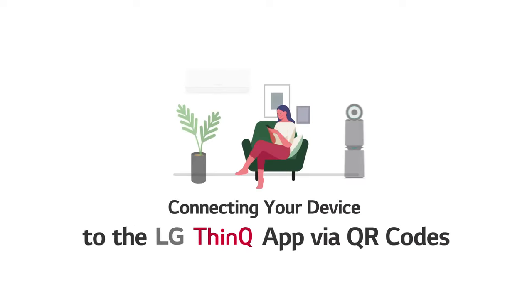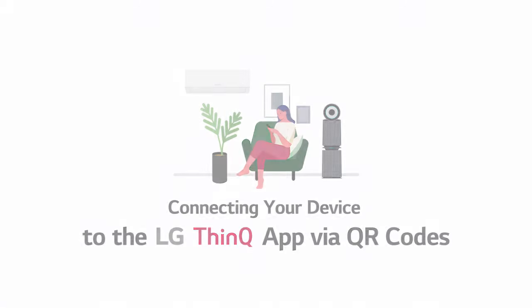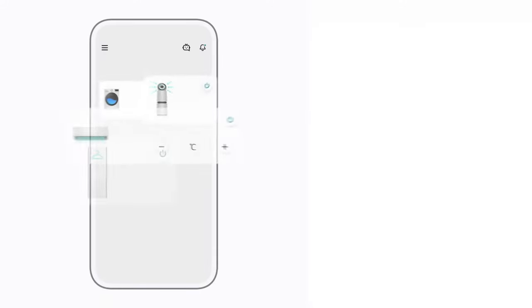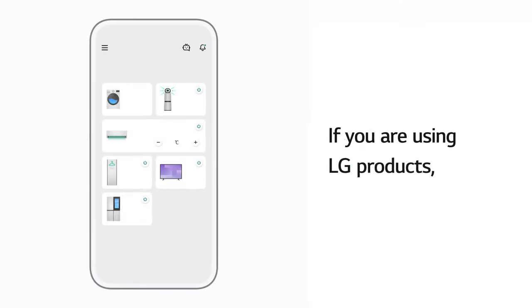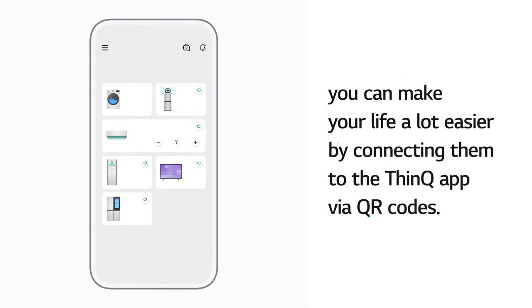Connecting your device to the LG ThinQ app via QR codes. If you are using LG products, you can make your life a lot easier by connecting them to the ThinQ app via QR codes.